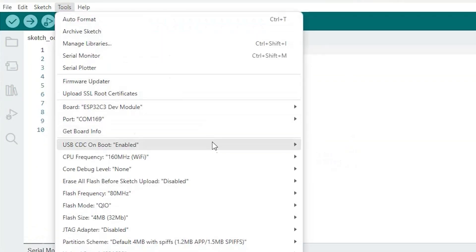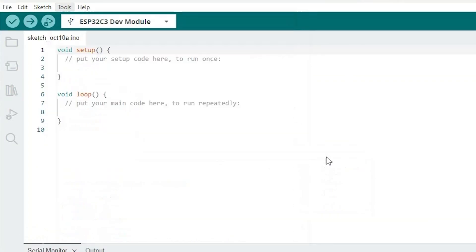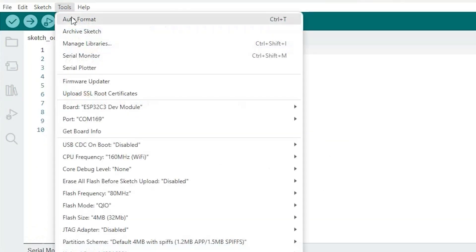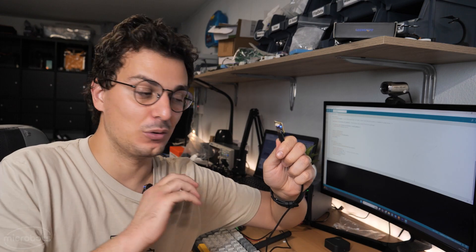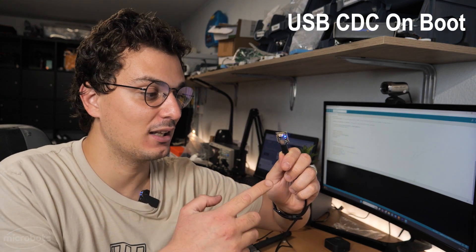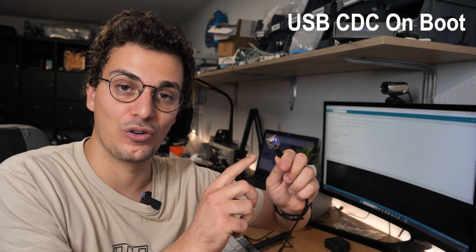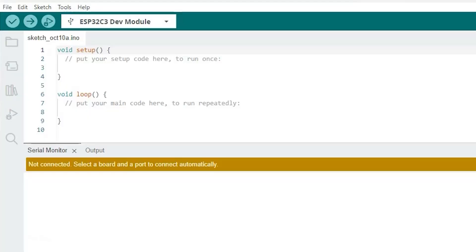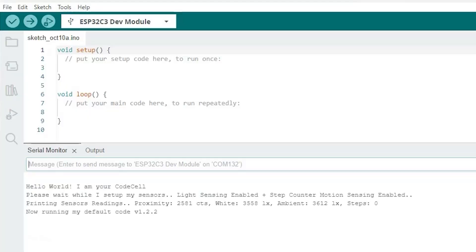Make sure that the clock speed is set to 160 megahertz and that you also enable the USB CDC on Boot. Now this is very important to enable because it allows the CodeCell to talk via the serial monitor, and as soon as you plug it in, it should confirm that it has initialized correctly.